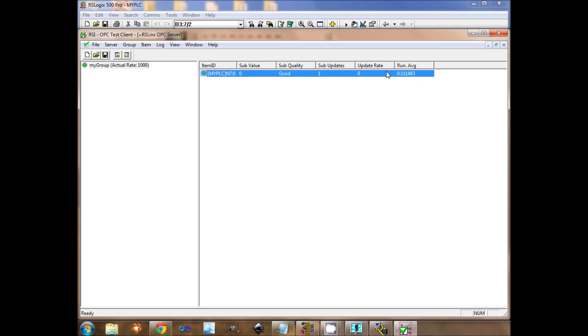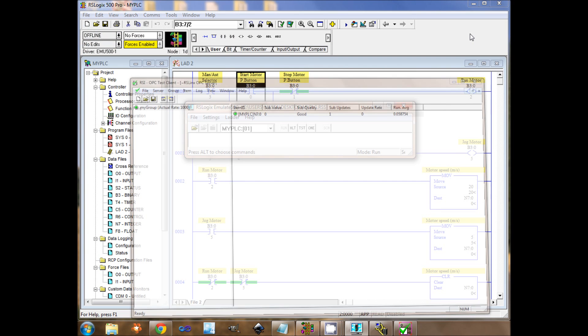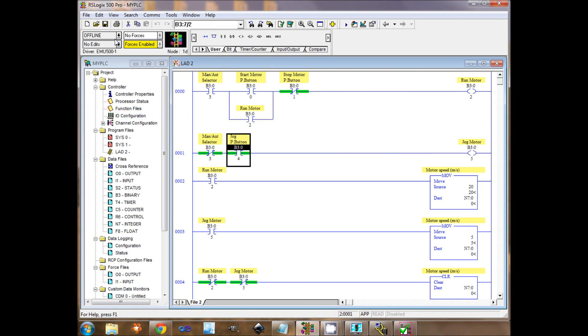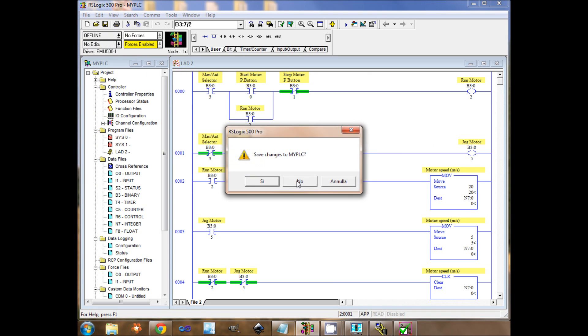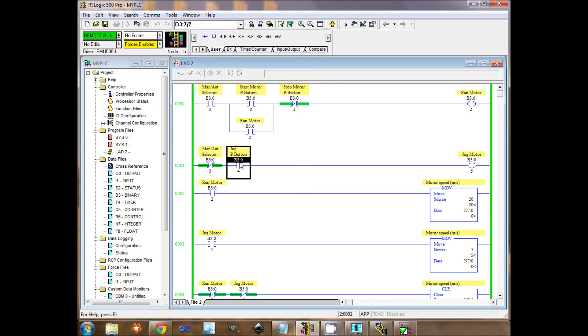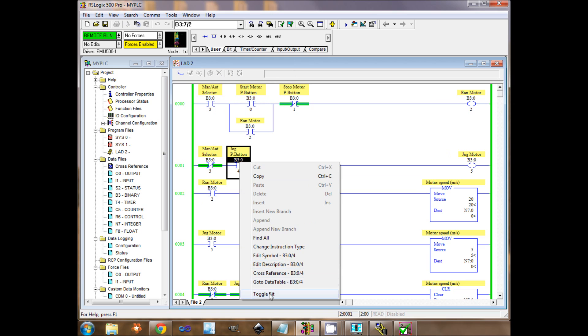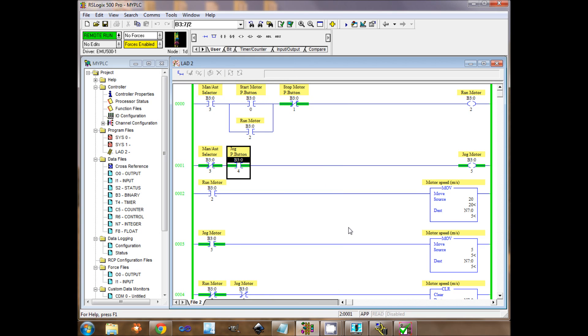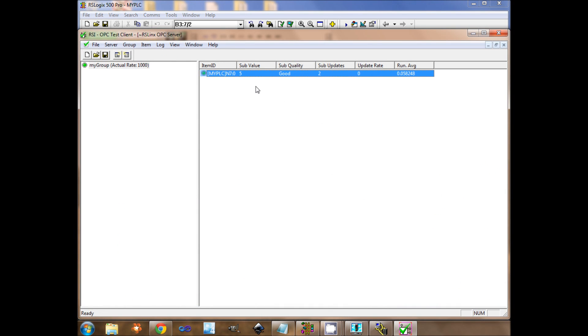I can check if it's working by changing the value of N7.0. Now it's 5. I should read 5 here. I read 5, it's working.